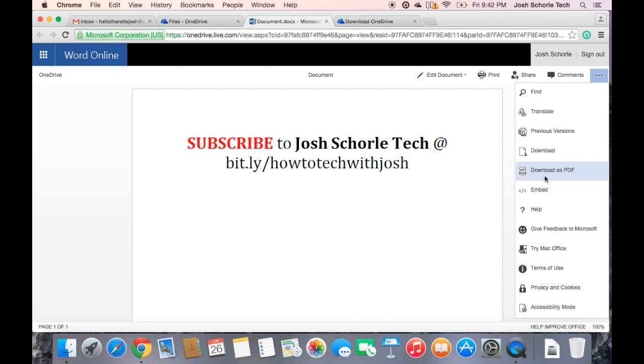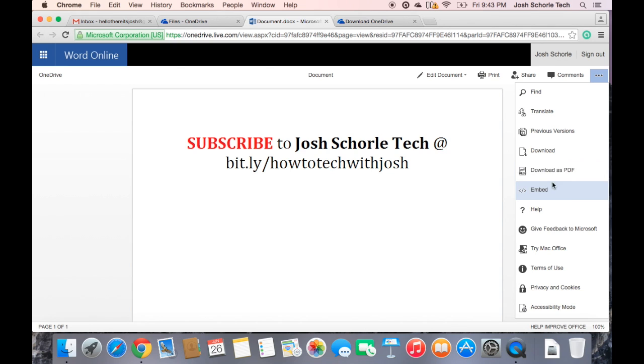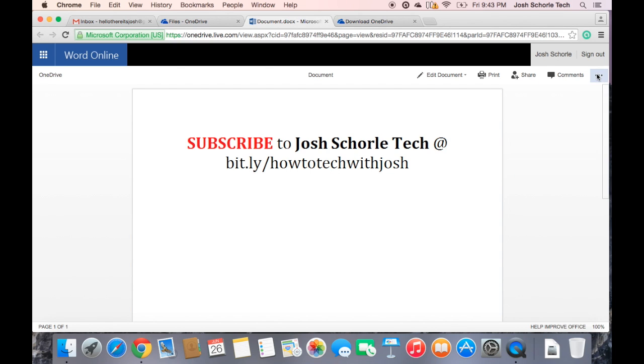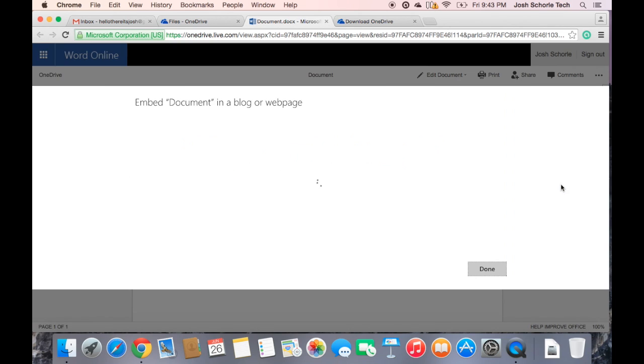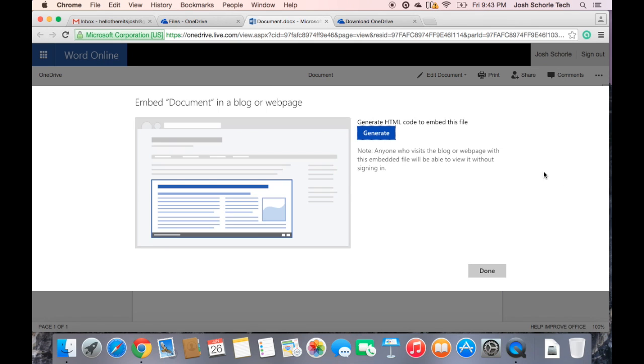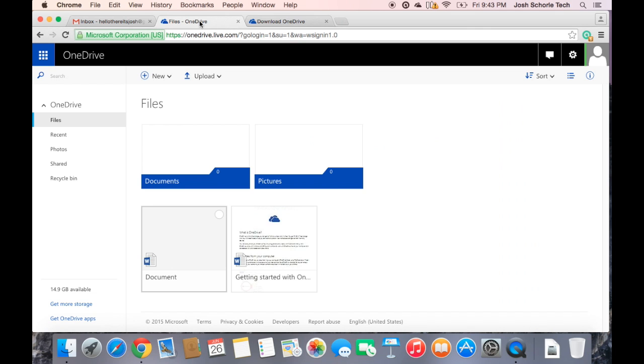You can download your document and download it as a PDF. You can see previous versions, and you can embed a Microsoft document on like your website or something, anywhere where you'll take HTML code. I believe that's what it does. Yep, HTML code. So I'm going to go back to my OneDrive.